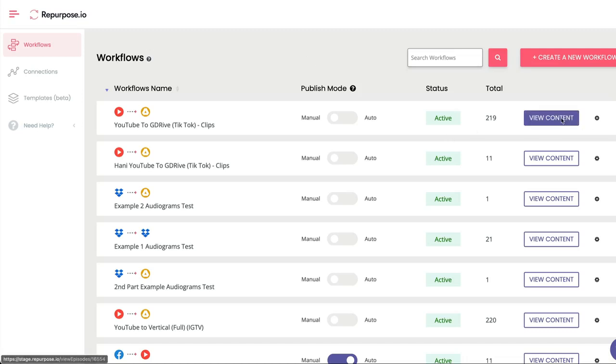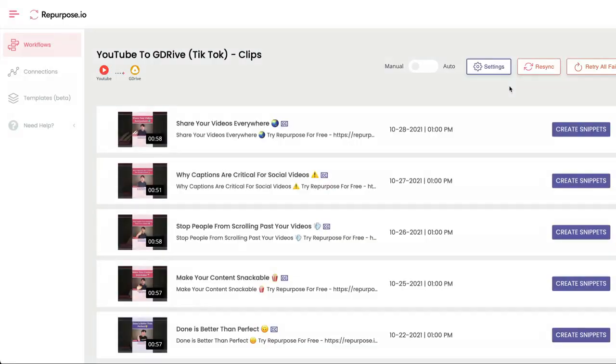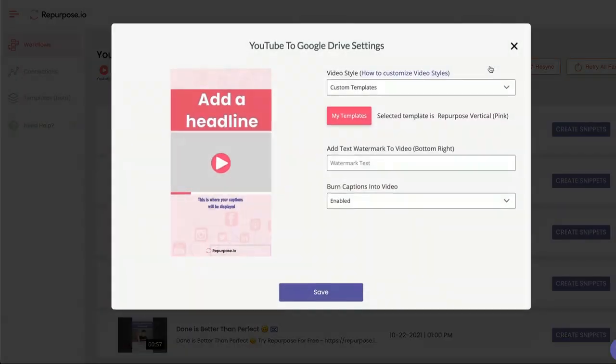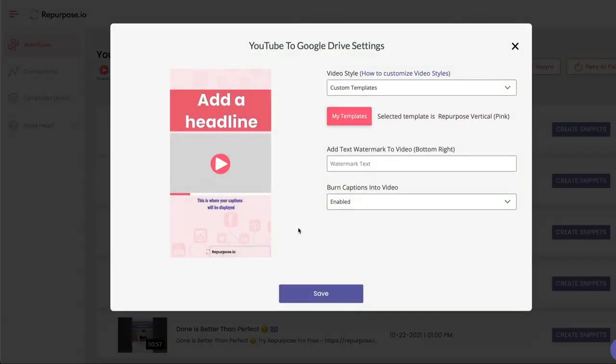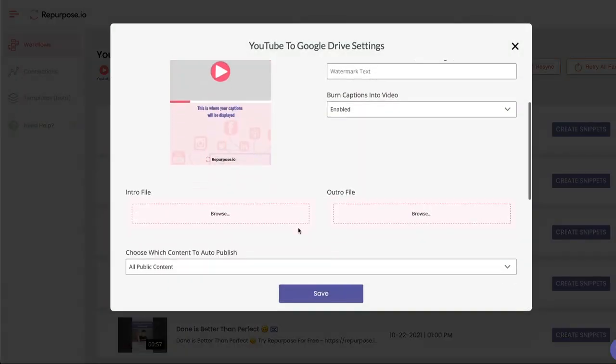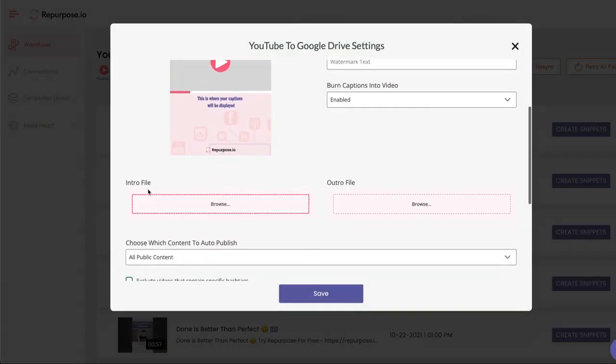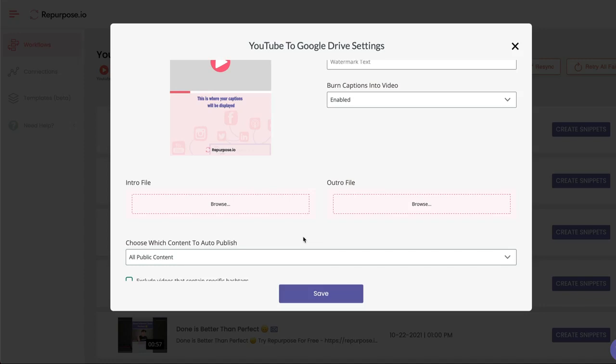Go into any of your workflows, go into your settings, and if you scroll down, you'll see intro file and outro file. So intro file will go right in front of your video clip. Outro files goes right at the end. Super simple.